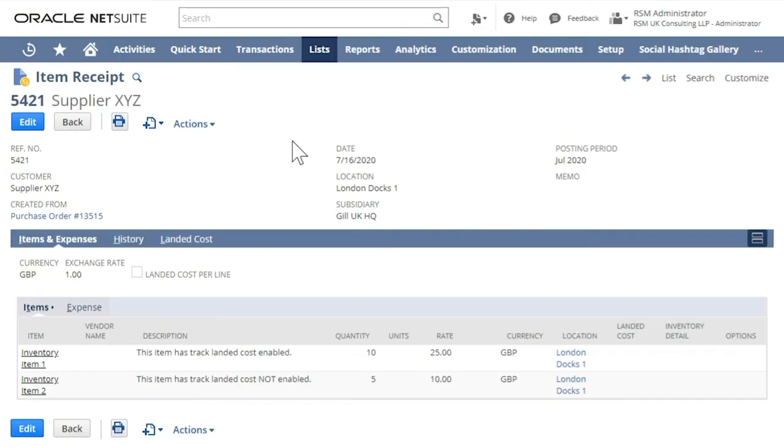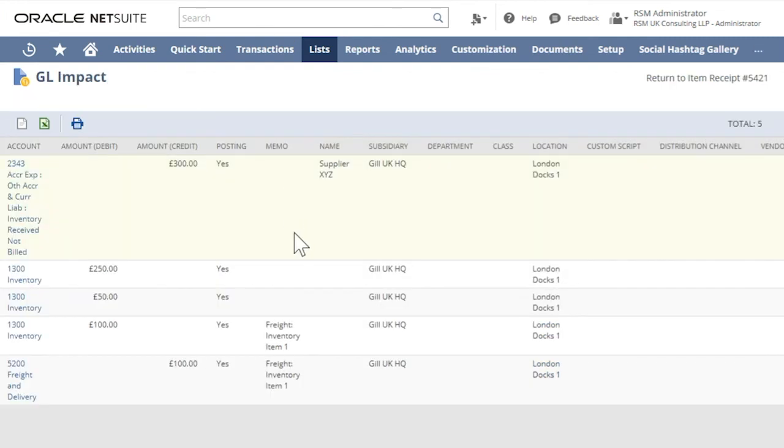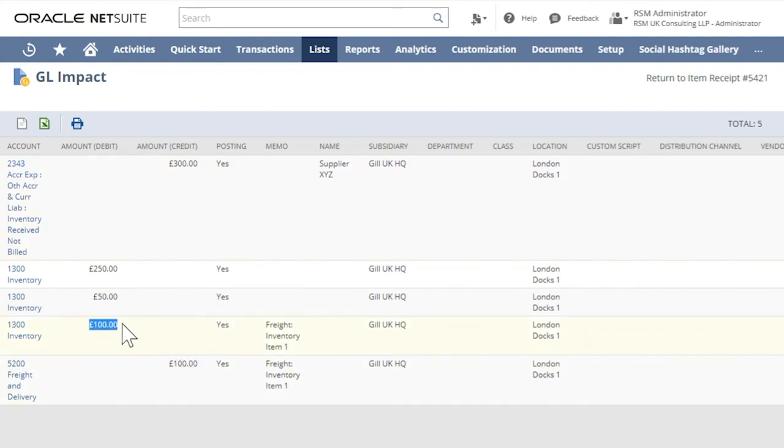Let us now review the general ledger impact. Go to Actions, Jail Impact. And in here, we can see that the landed cost is now added to the inventory cost.